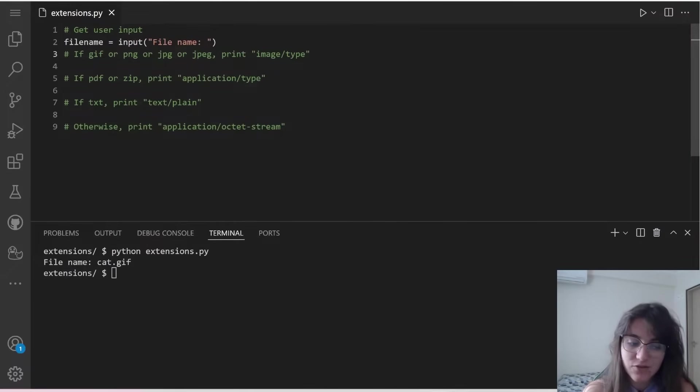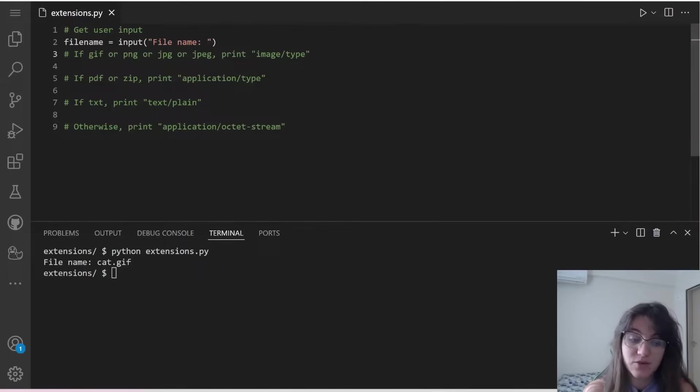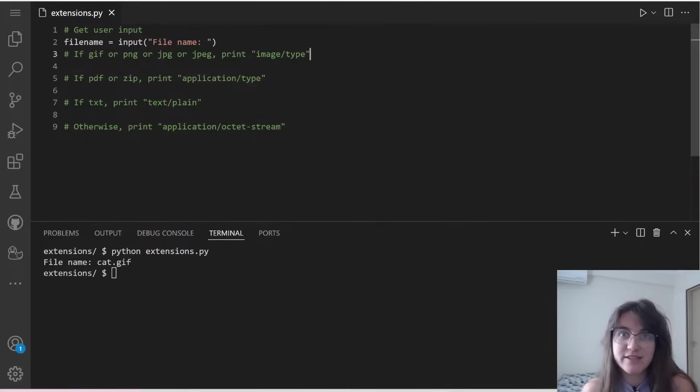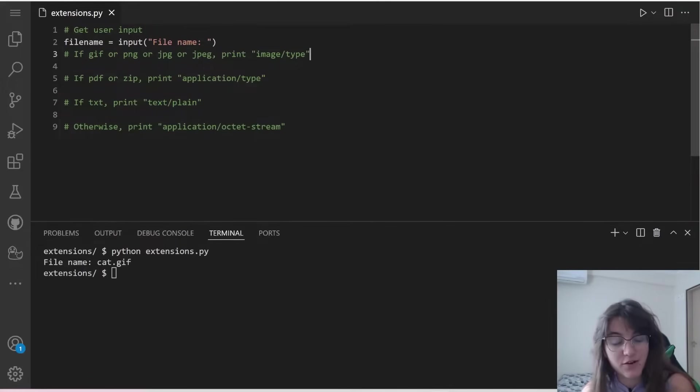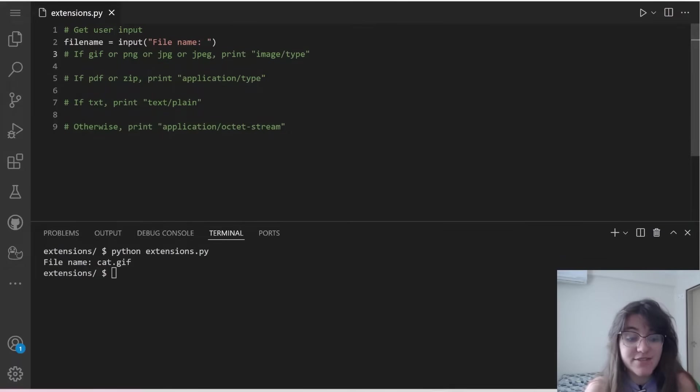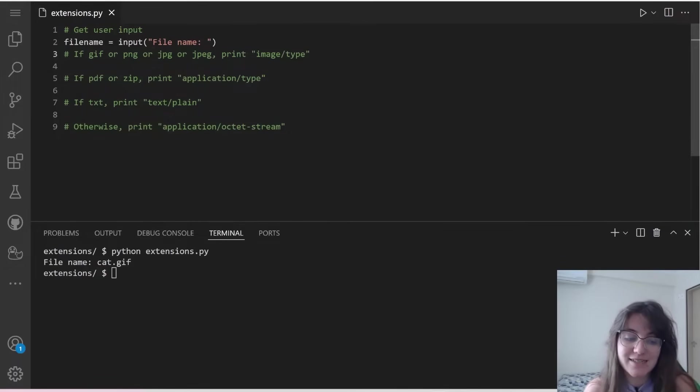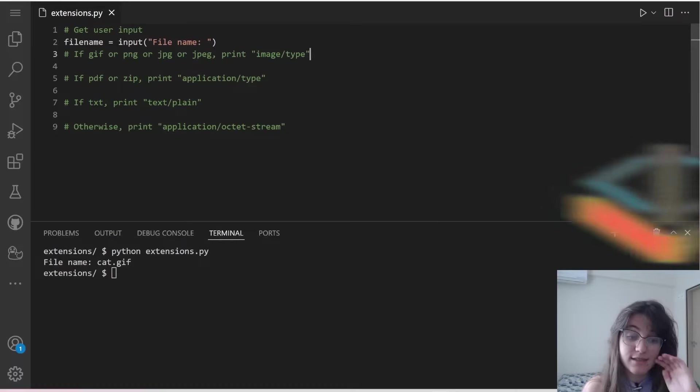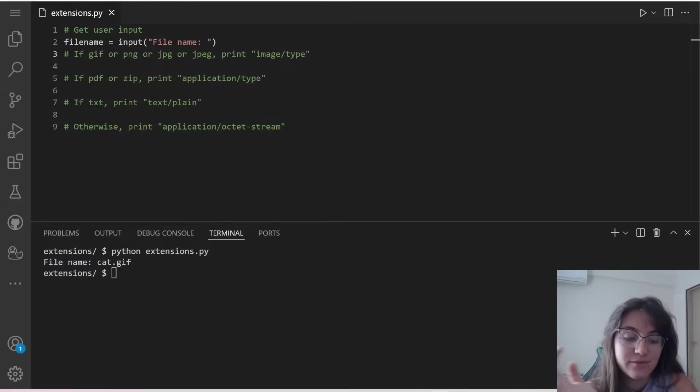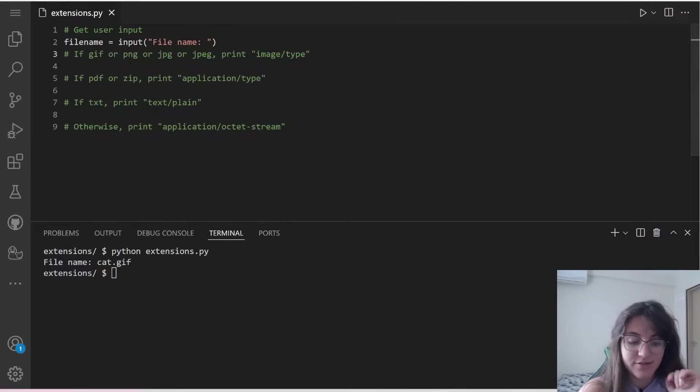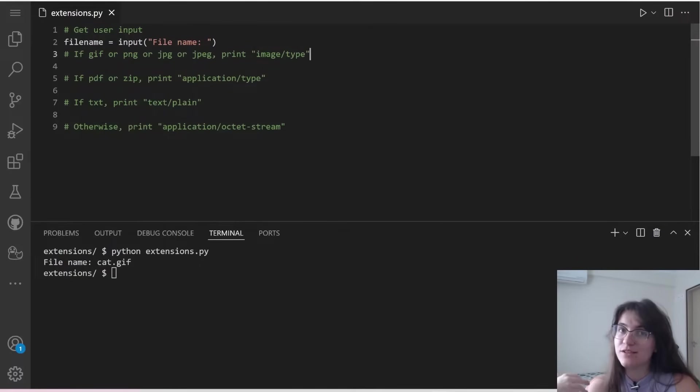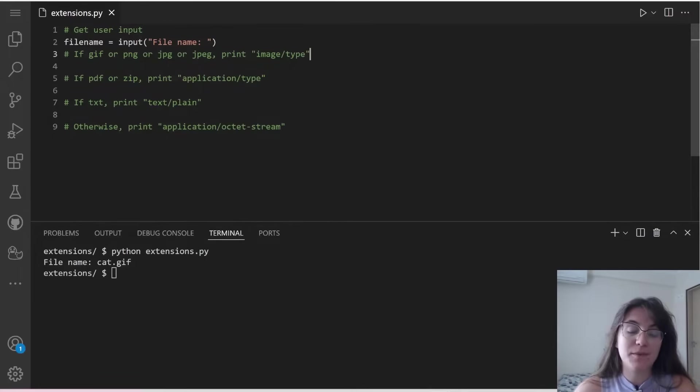I already did this scheme here. So I put if gif or png or jpeg or jpg, we're going to print image slash and the name of the extension. If it's a pdf or a zip, we're going to print application slash and the type of the extension. If it's a txt, we're going to print text plain. Otherwise we're going to print application octet stream. So now we have to see the following. We're going to receive the name of the file dot and the extension and we have to check here, the same thing as we did for the previous project.